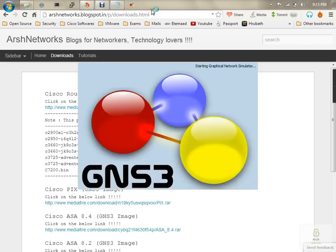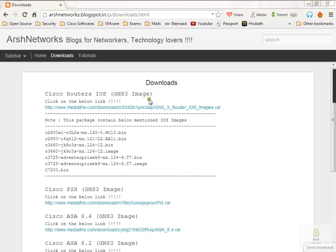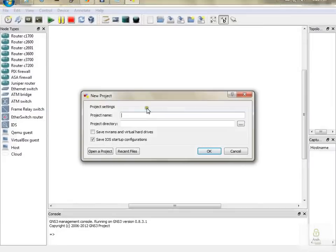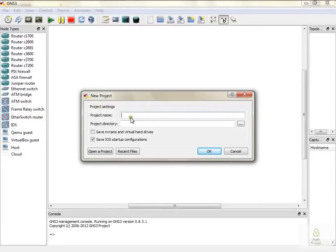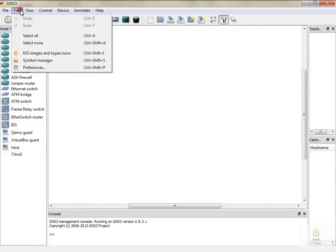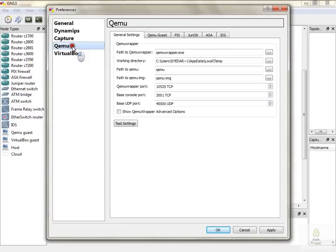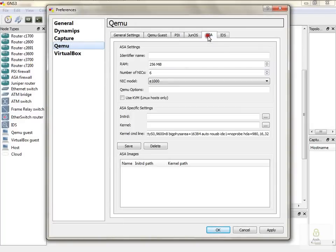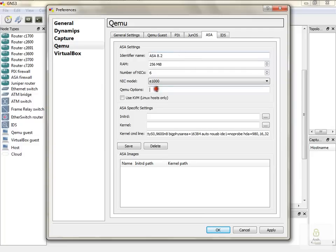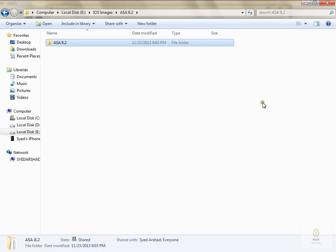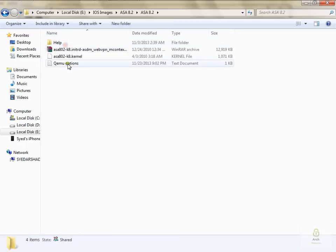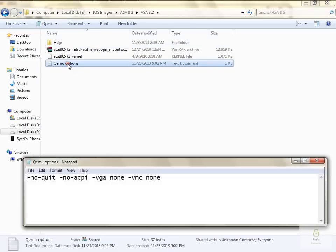Click on Edit, then Preferences, then Qemu, then ASA, and type the name. I'm going to insert 8.2 image. Then you need to write the Qemu option. When you download ASA 8.2, there is a Qemu option file included.